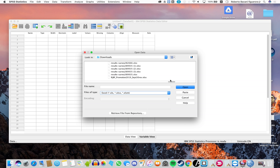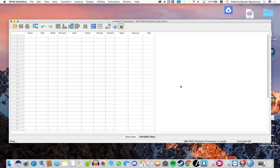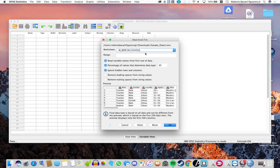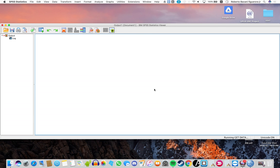We're going to be using Sample Data 3. Open it and then select the sheet that you want to import — in this case it's m_resp. This is the preview of the sheet. Once we've confirmed it, press OK and it's now imported.